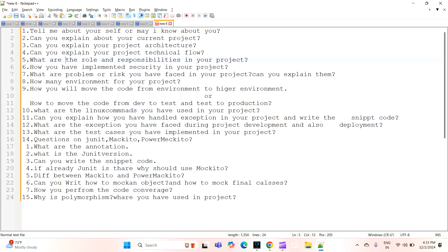The next question is: how do you move the code from one environment to a higher environment — from a lower environment to a higher environment? What are the ways to move from one environment to another? Or they may ask: how to move the code from dev to test, or test to production — where dev is the development environment, SIT is the test environment, and then UAT and production.